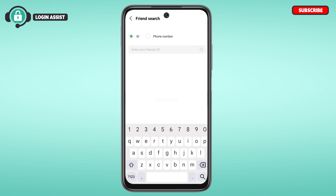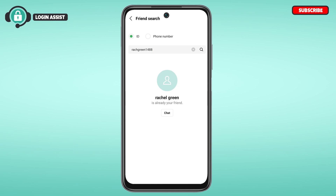Now you'll be led to this interface where you can search for a friend. You'll find two options: ID and phone number. Make sure the ID option is selected. Then, enter your friend's ID in the field provided.